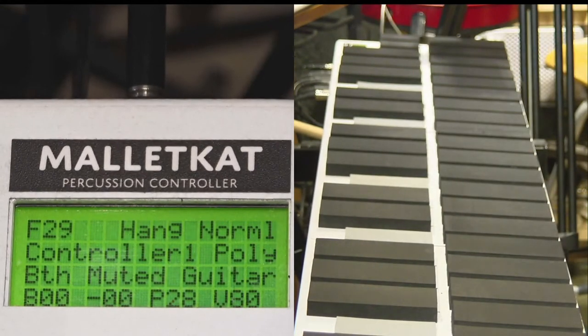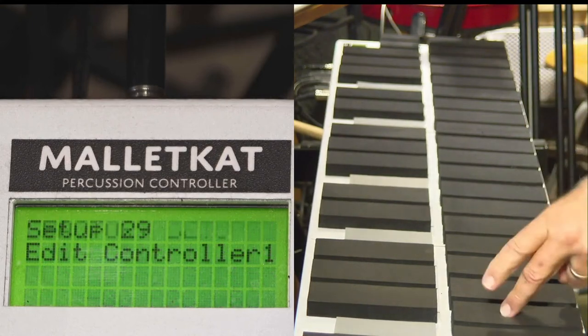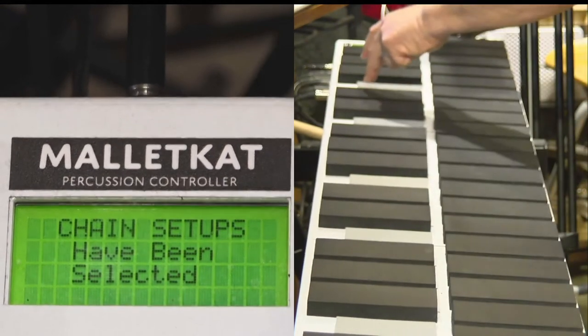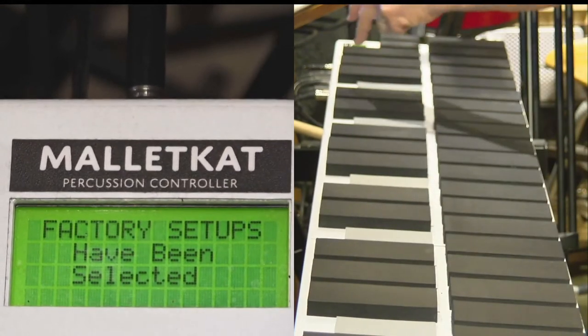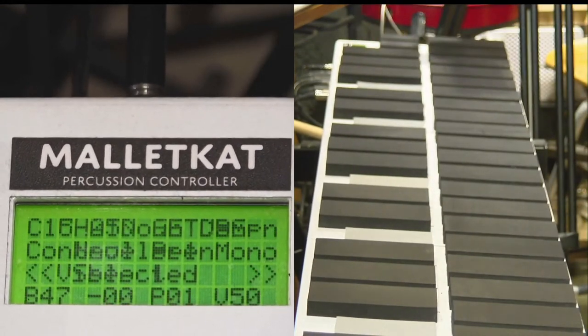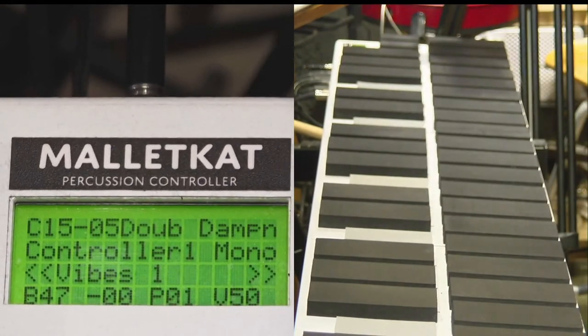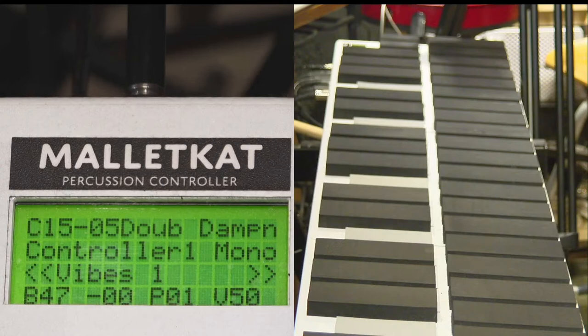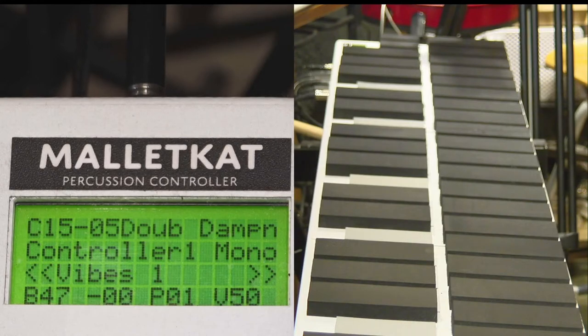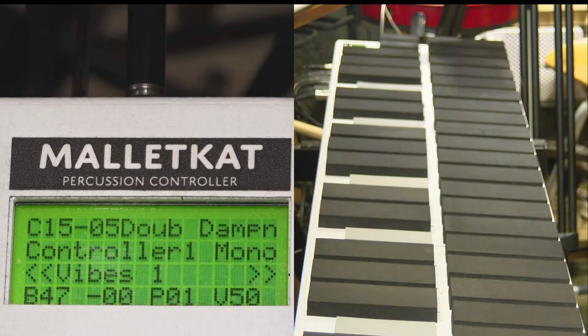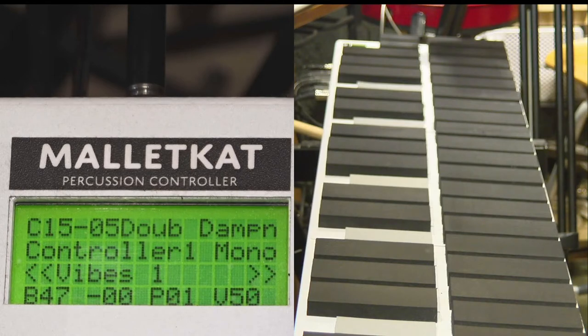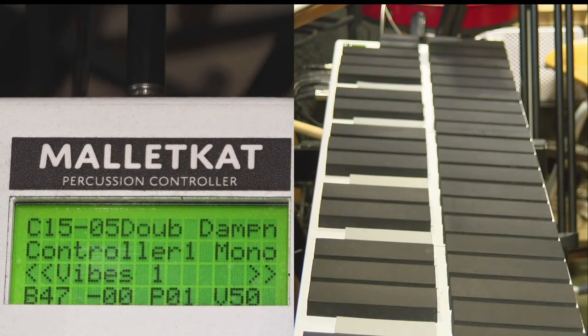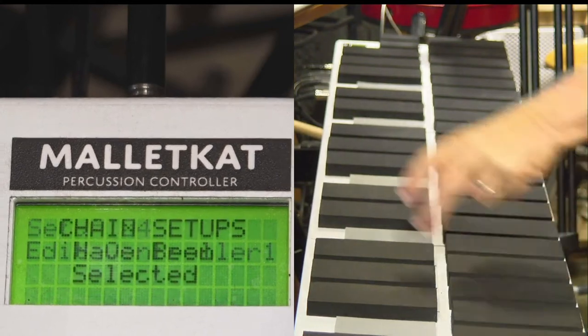Factory mode has an F and chains have a chain number. Then you notice it says C15-05. That means you are looking at chain five, setup number five. So we'll go back to user kits.